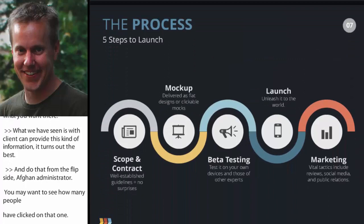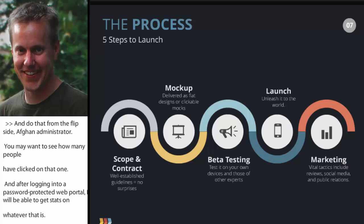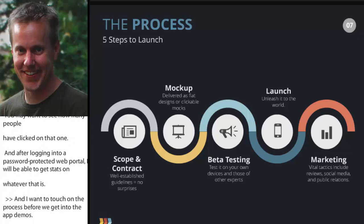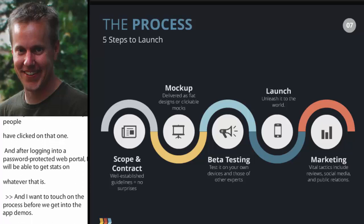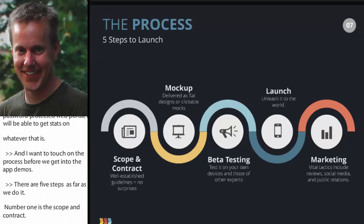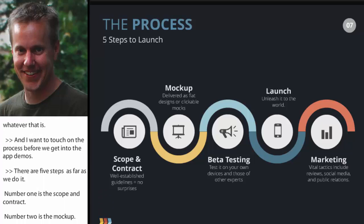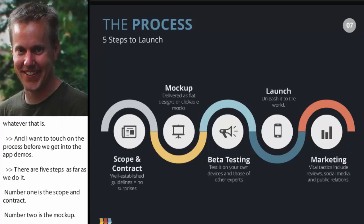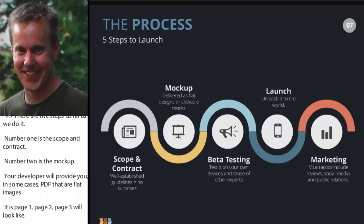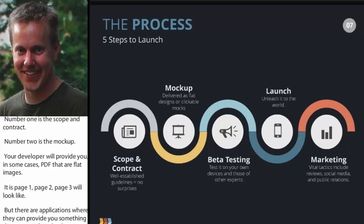The last thing I want to touch on is the process — just a quick overview. It really comes down to five steps. Number one is the scope and contract, which we've already talked about. Two is the mock-up of the app — your developer will typically provide PDFs with flat images of what each page will look like, or in some cases something you can download on your phone with fake buttons to give you a sense of how you'll flow through the app.